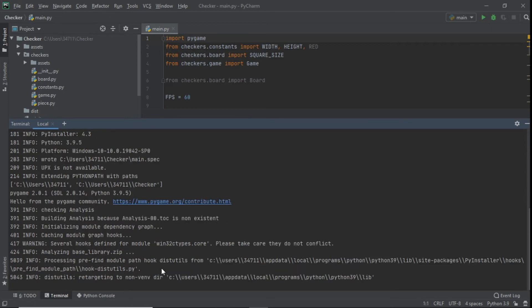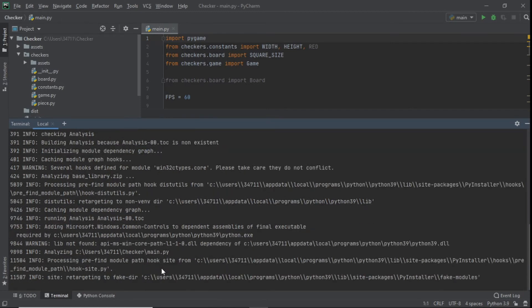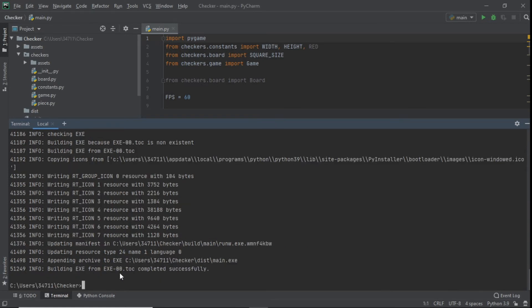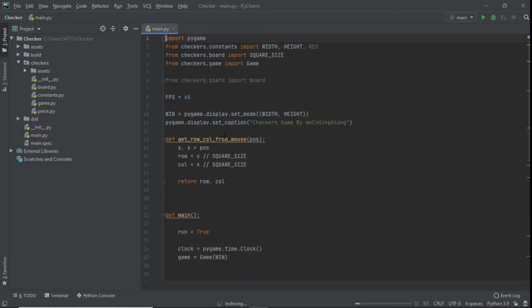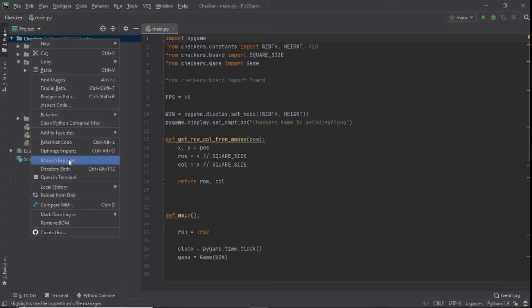We can see everything is initializing and working perfectly. We'll wait for it to finish. Now we can see it says 'completed successfully'. The next thing is to go to our main project folder in PyCharm — in my case it's called 'checkers' — and right-click on it.